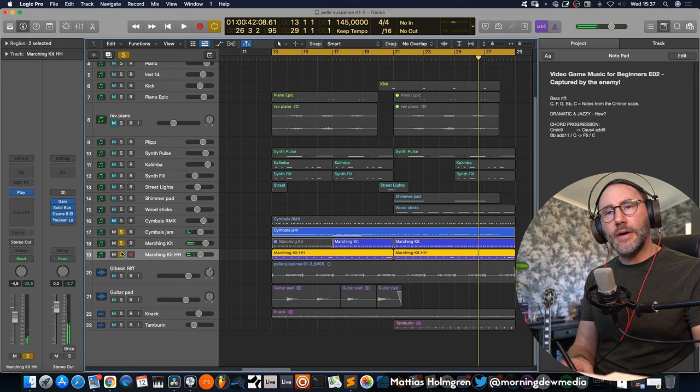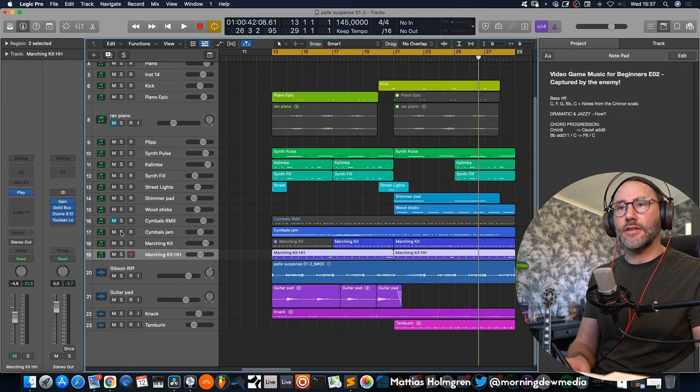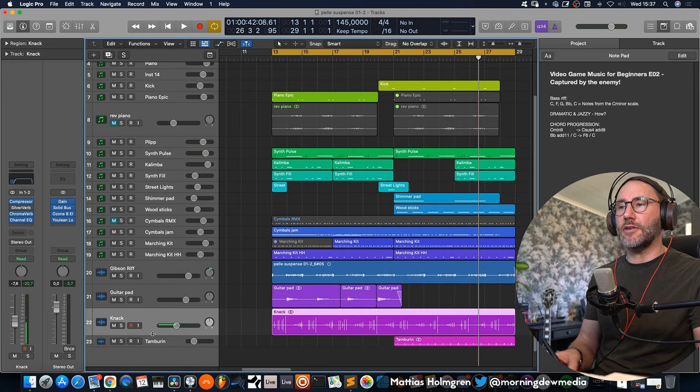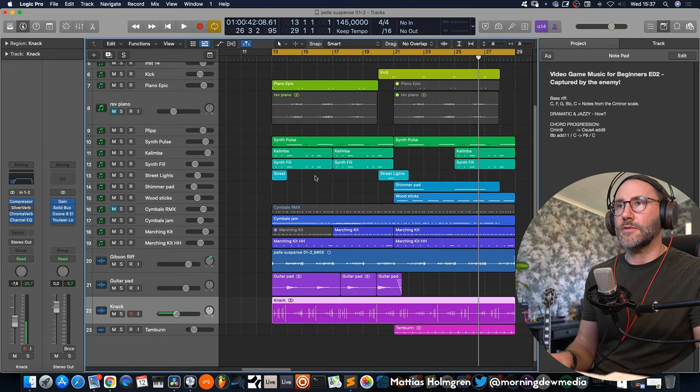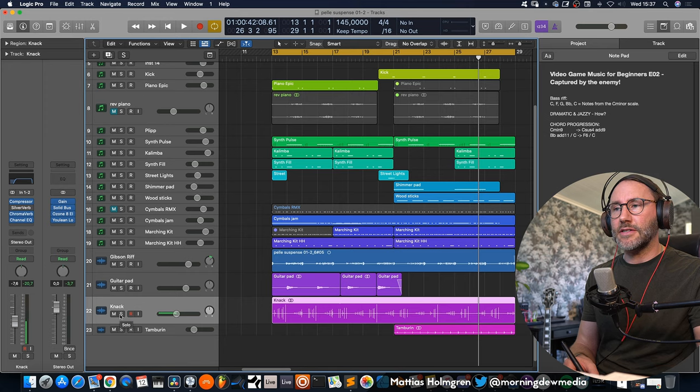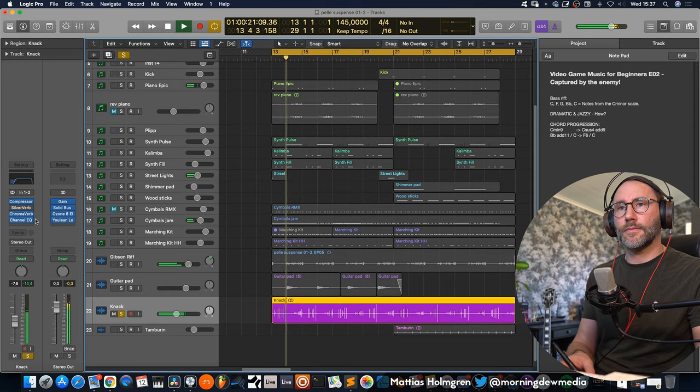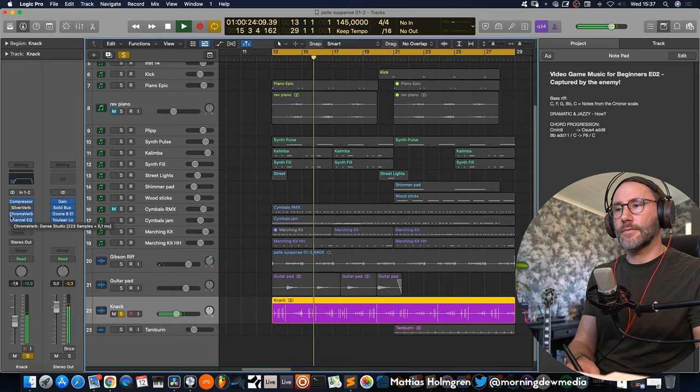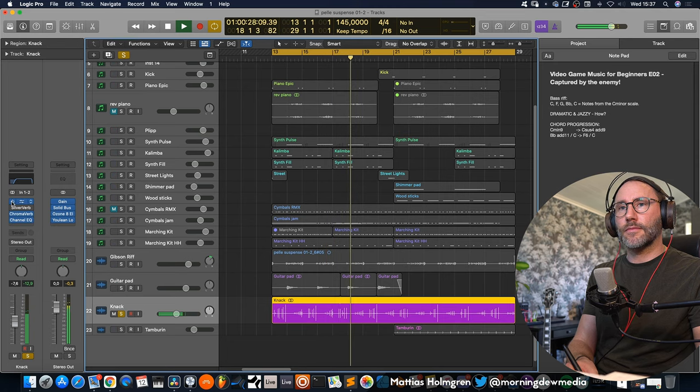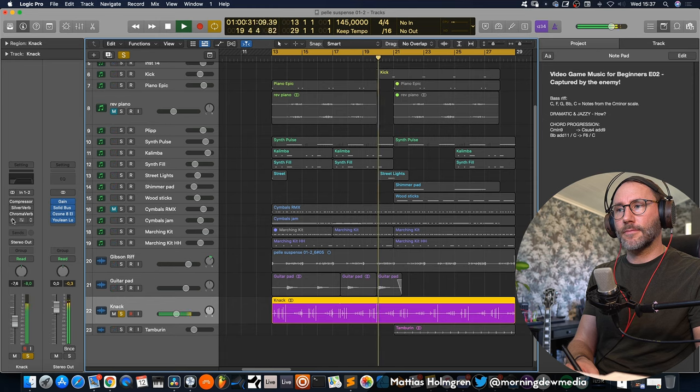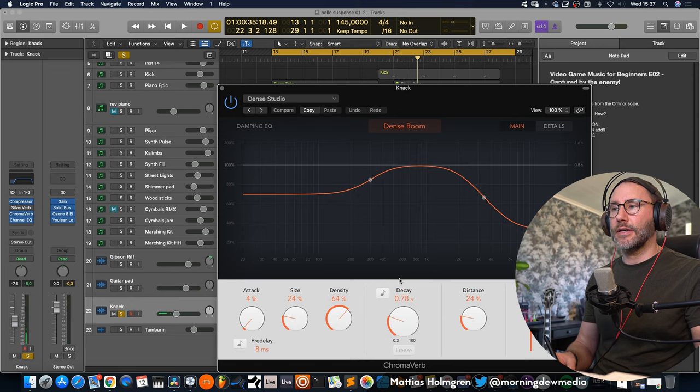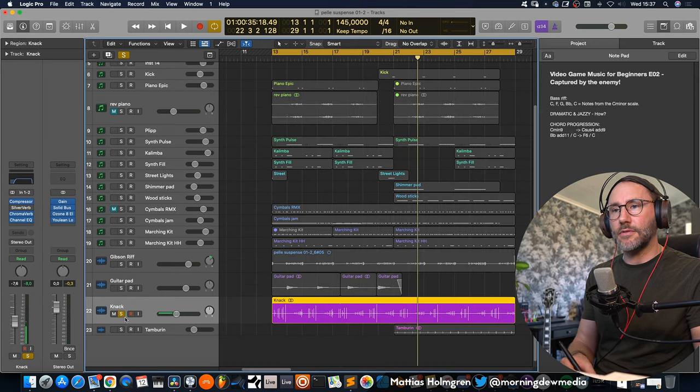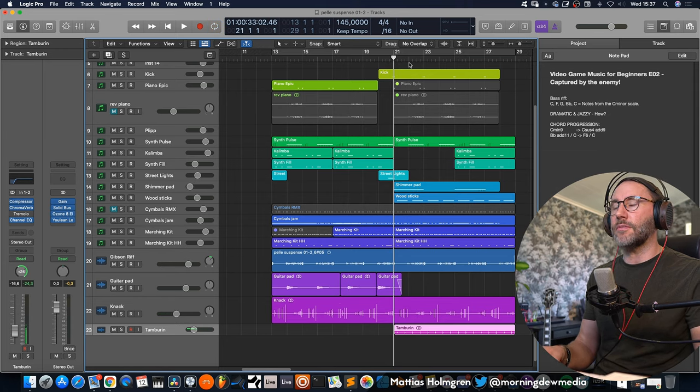Then we have another set of percussion from the marching kit patch. It's from the Storm Drum 2 library. It's a very nice marching kit patch. Sounds like this. So that's basically just some hi-hats and marching snares to give that shuffle rhythm to this cue. And finally we have some organic knocks or knacks recorded just by me tapping some stuff in the studio. And that's just to give this a little bit of organic percussion or a little bit more flavor to it. Some chroma reverb with a dense room patch to place that sound in the room. Sounds very nice in context.